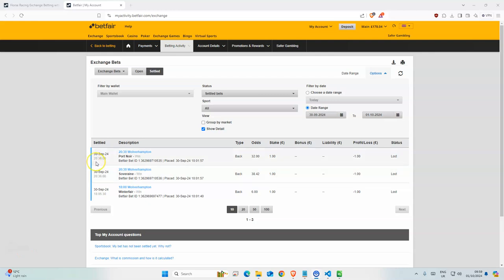Good morning and welcome back to Floyd's Horse Racing Channel, where I use machine learning models to predict the outcome of horse racing.